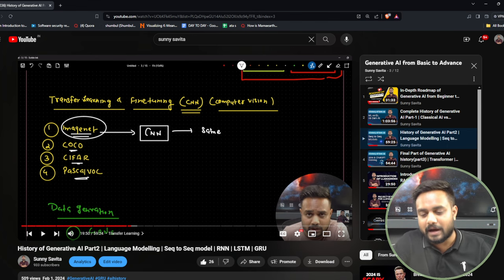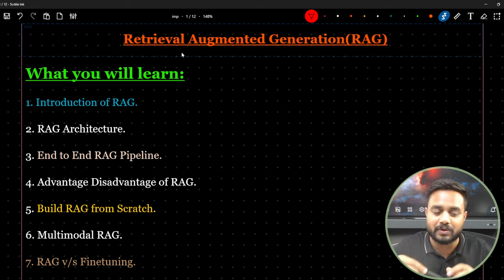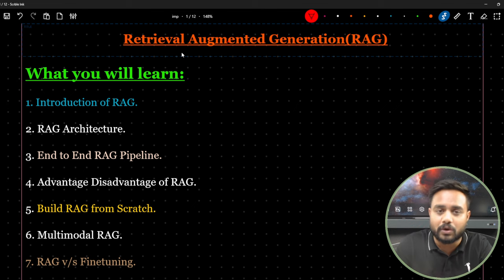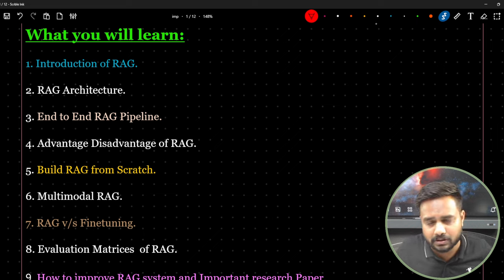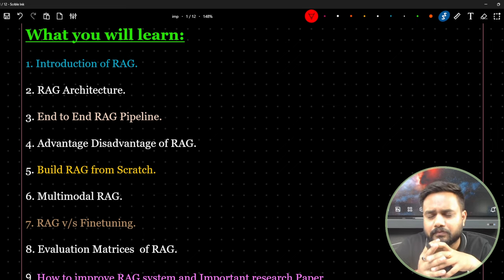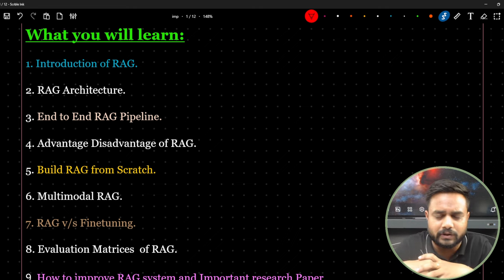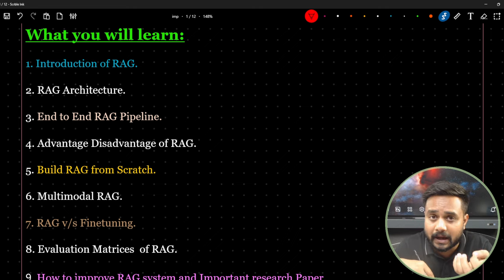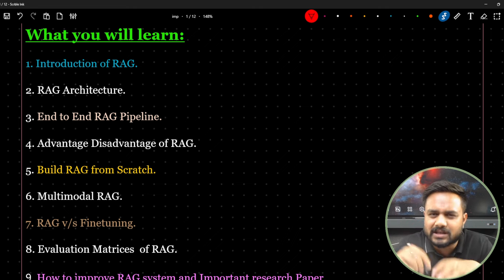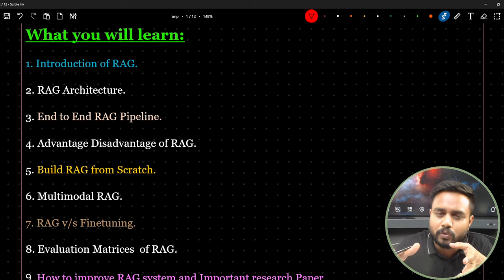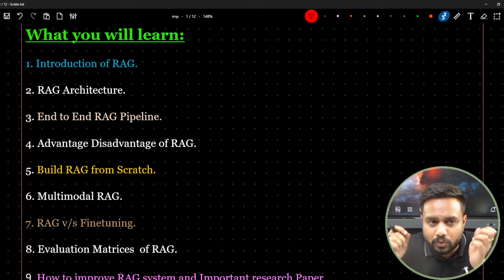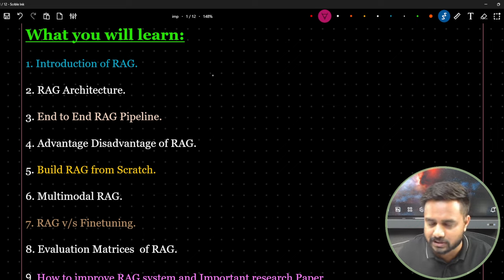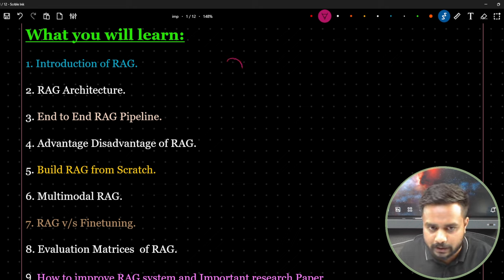In this particular video we are going to discuss Retrieval Augmented Generation. I've divided this topic into various parts because beginners with zero knowledge in generative AI, machine learning, or deep learning are not able to cope with topics like RAG, fine tuning, or transfer learning. So I'm going to cover in depth rather than just an overview.